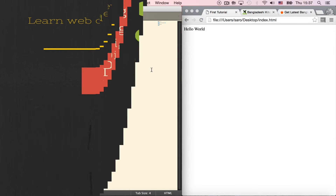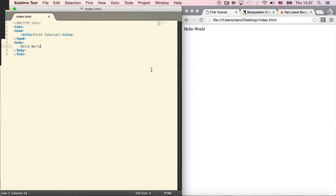This is the headline by the headings element. What is the headline by the headings element?